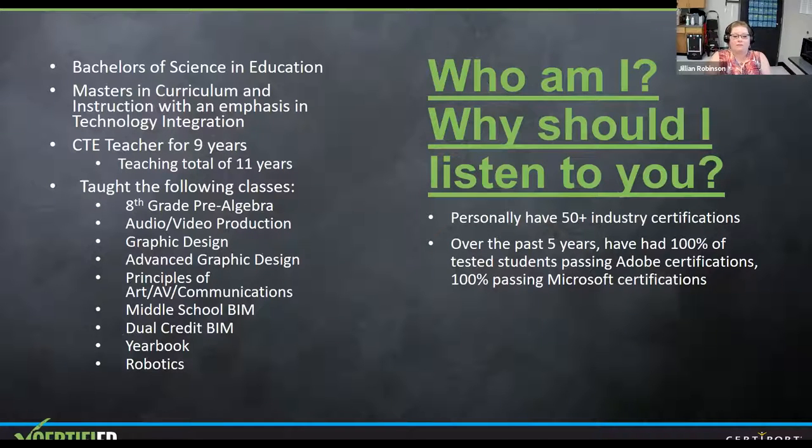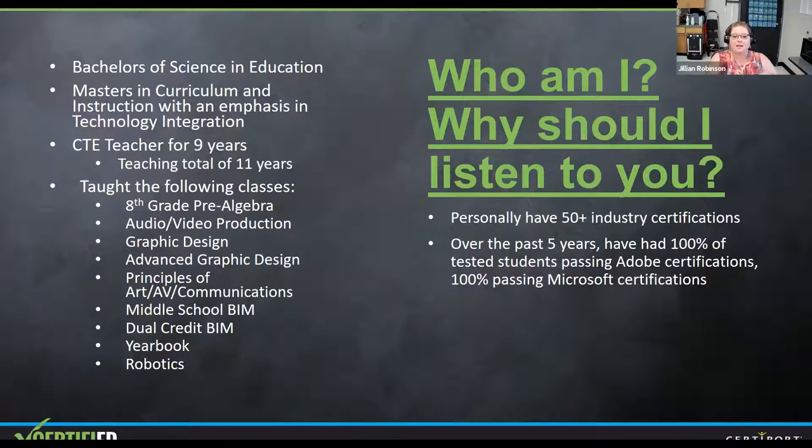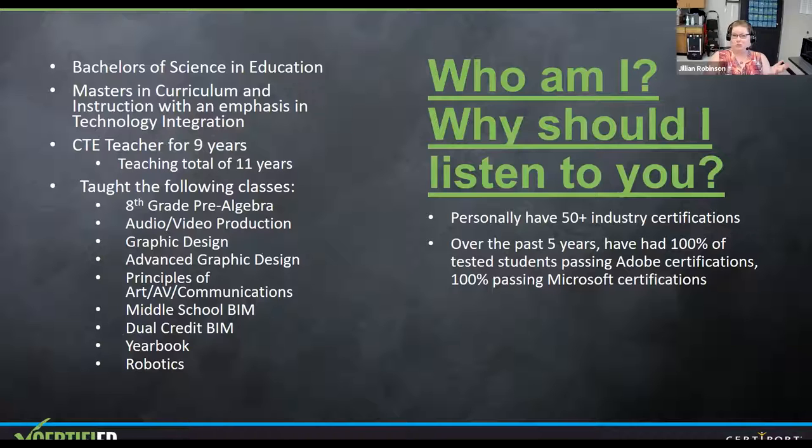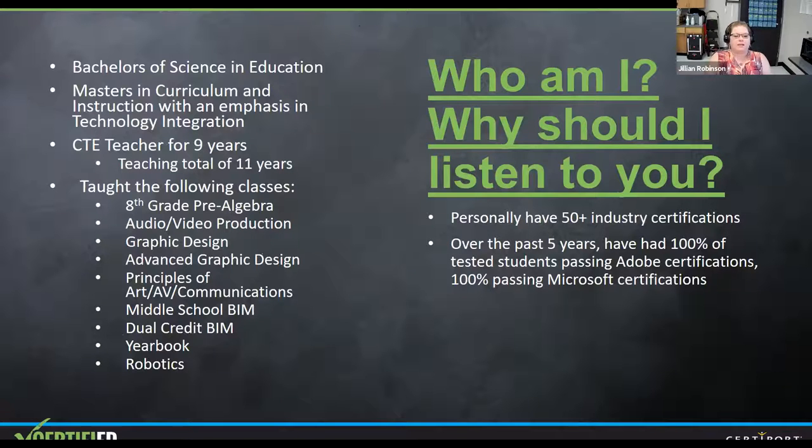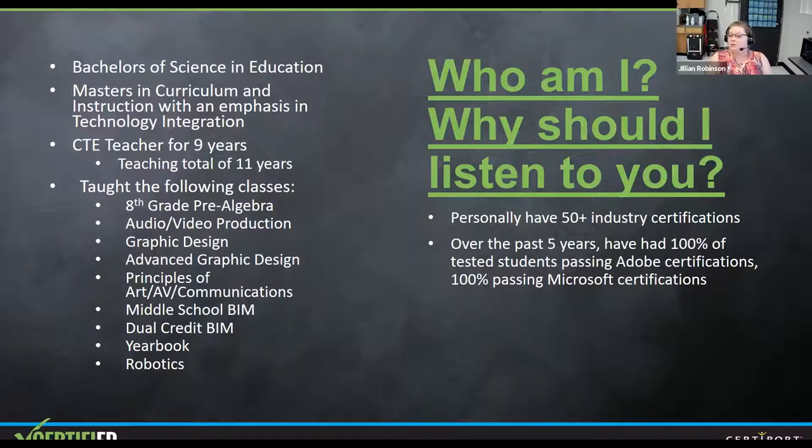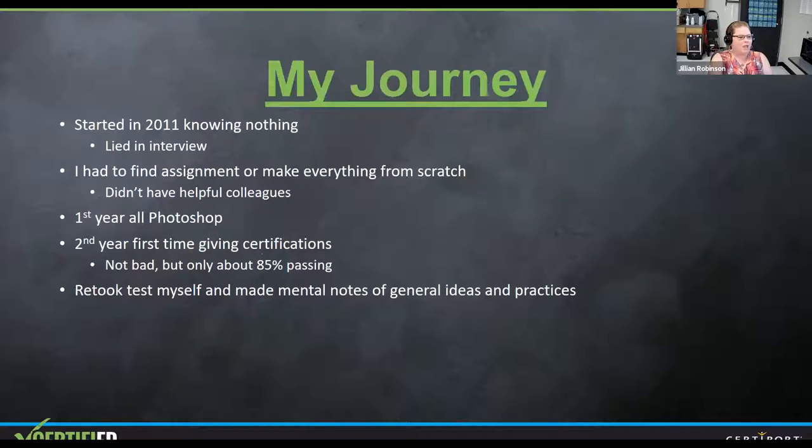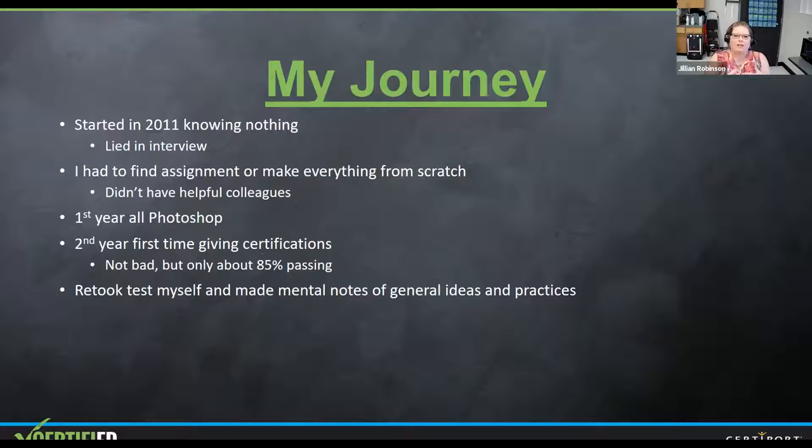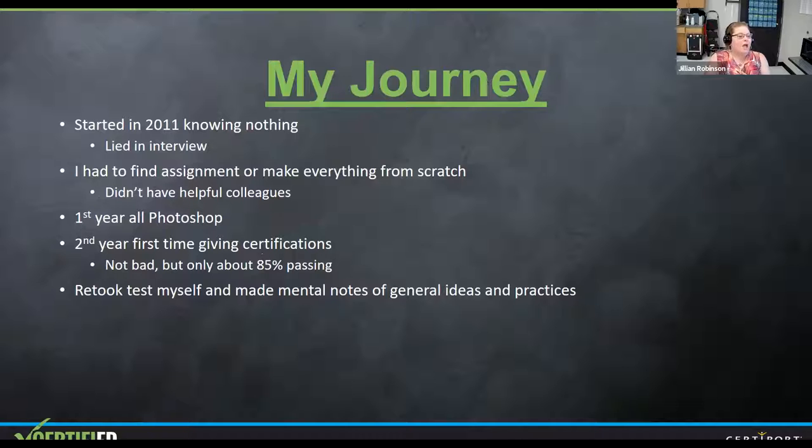Personally over the past nine years, I have gained over 50 industry certifications. I took my MTA yesterday and passed that. So I think I'm up to 52 officially. Over the past five years, I've had 100% of my students passing the Adobe certifications I offer and 100% of my students passing my Microsoft, which is really good for my little school because they don't really offer too many others here.